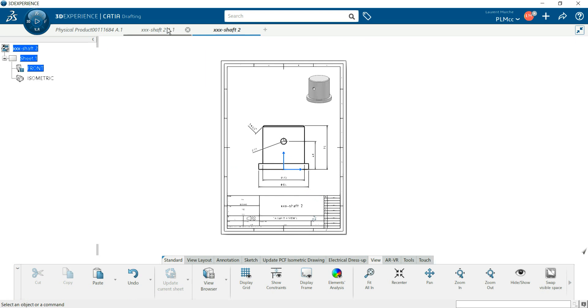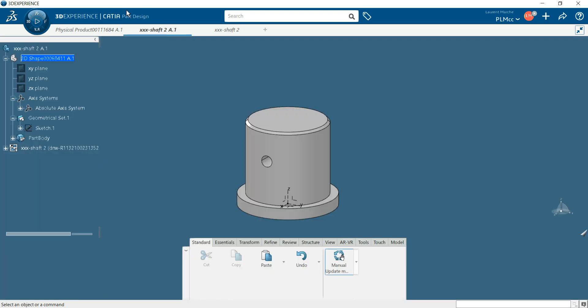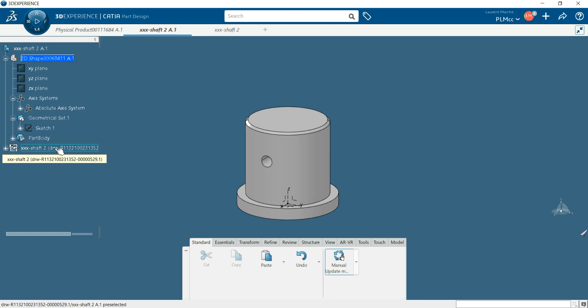When you jump to your part design, you got now your drafting here. Okay, thank you.